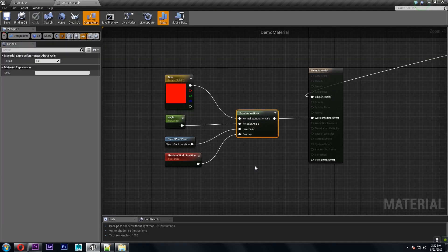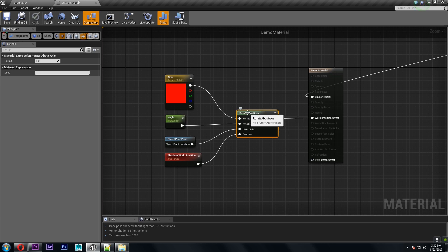The node that makes all of this work is the rotate about axis node. So I'm going to go over what each of these inputs requires and then we'll start with some basic animations and build up to something more complex later.